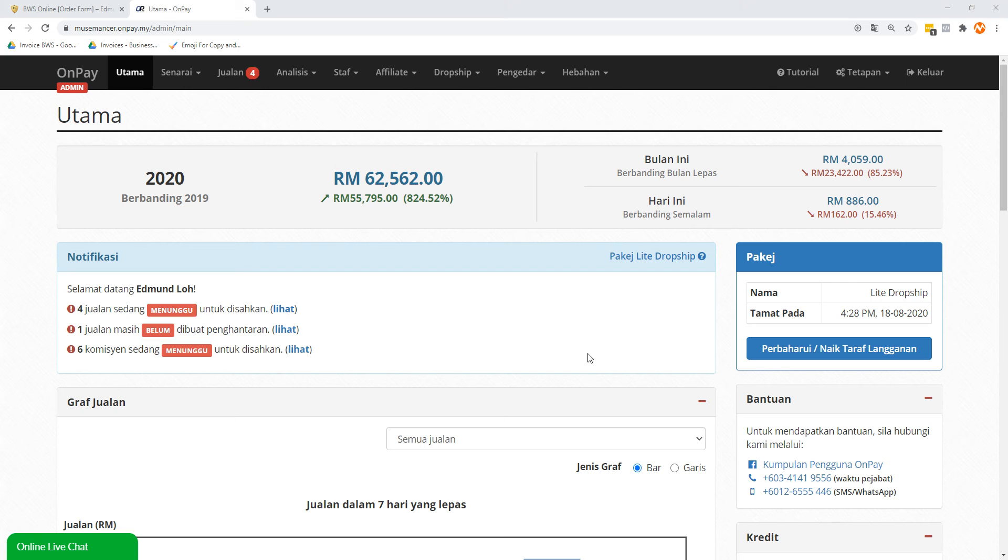Before we actually get to all this, the first thing is you want to get your configurations down correctly and familiarize yourself with OnPay. As of the time of this video, the entire interface is written in Bahasa Malaysia, so it might take a while to understand what's going on if Bahasa Malaysia is not your first language or you're not really proficient with it.